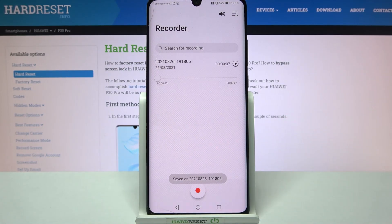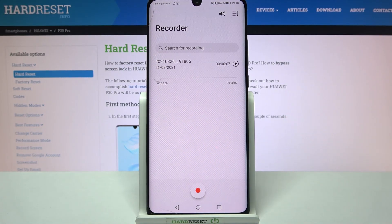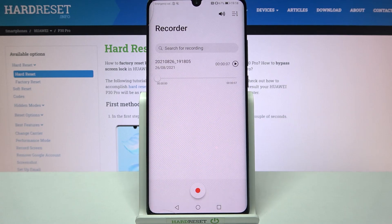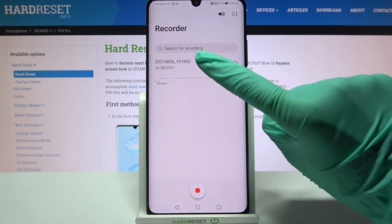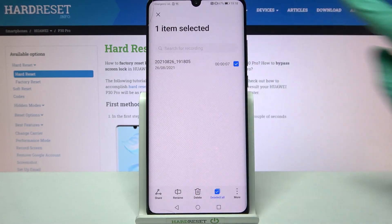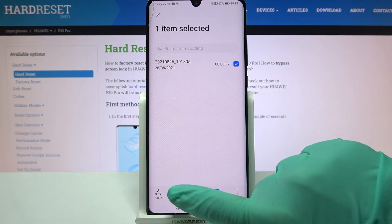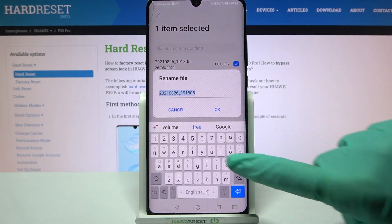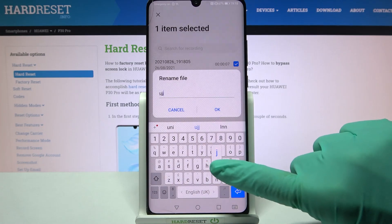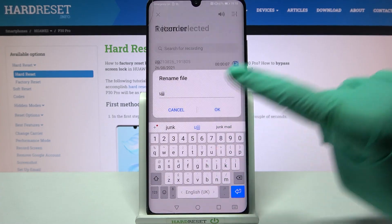As you can see, my recording was successfully created. You can always rename it by holding it, choosing Rename over here, typing whatever you want and tapping on OK.